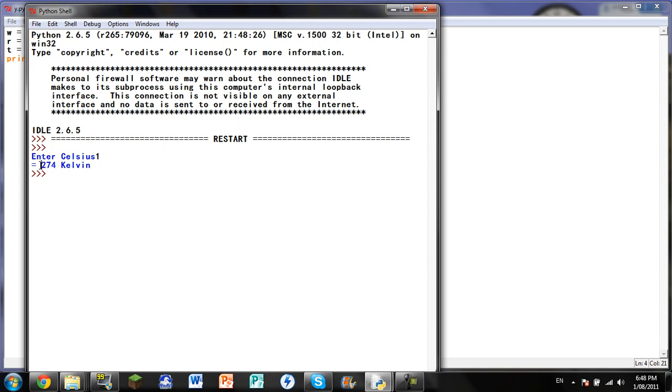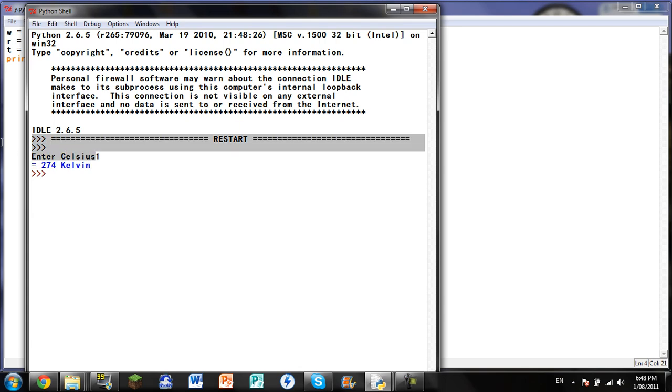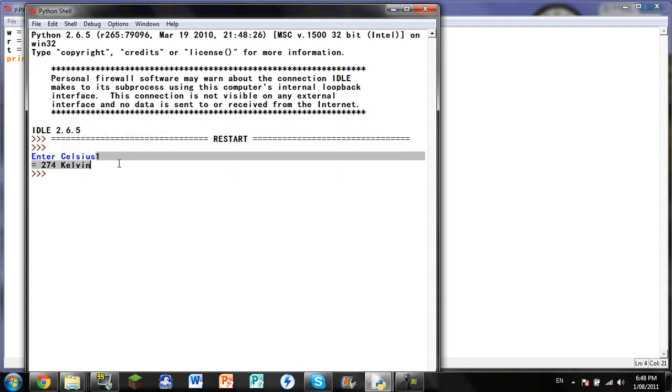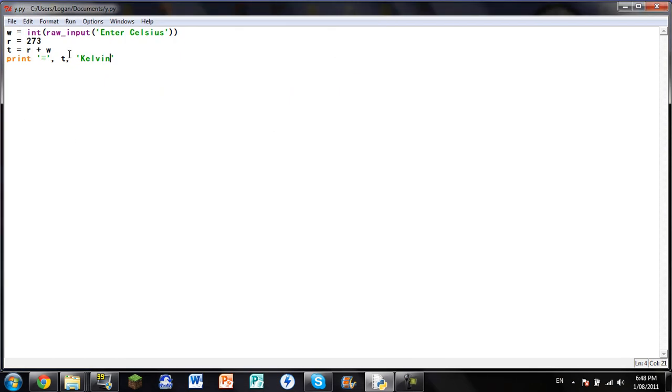So Kelvin is just 273 plus the Celsius. So that's quite easy to remember, but if you can't remember that and you're just very bad at remembering, that's just a simple way on how to make a converter for it.